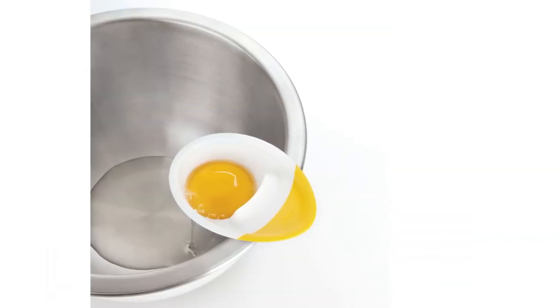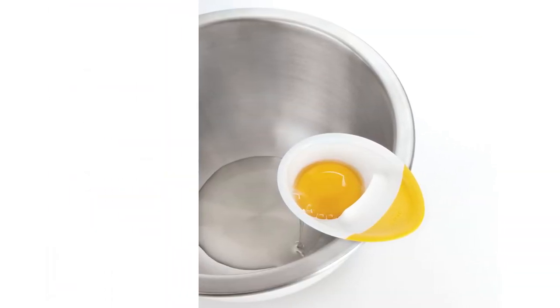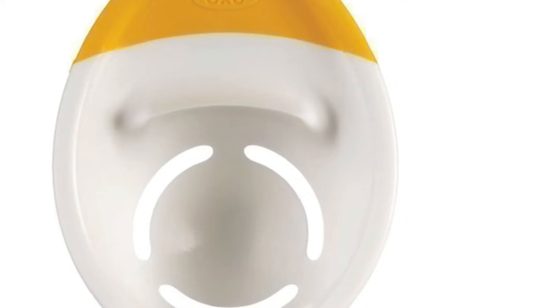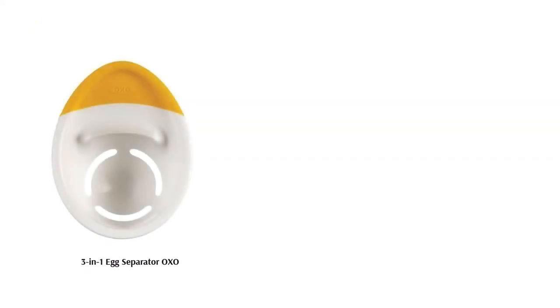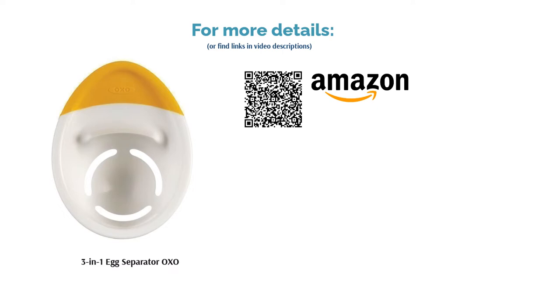Some people claimed that the edges are a little sharp and may pierce the yolk. Overall, many said it's handy and works well for separating one egg at a time. They also liked that it's easy to clean and safe for the dishwasher.